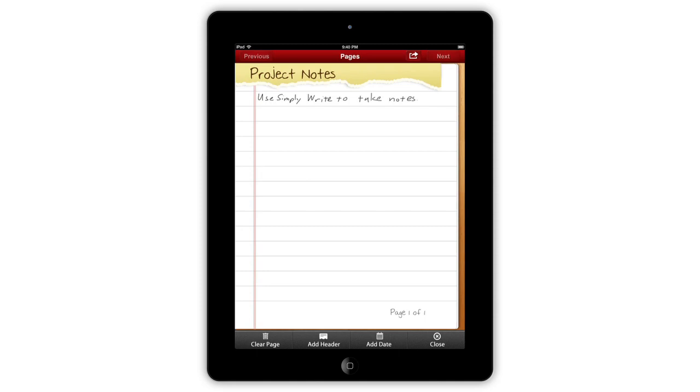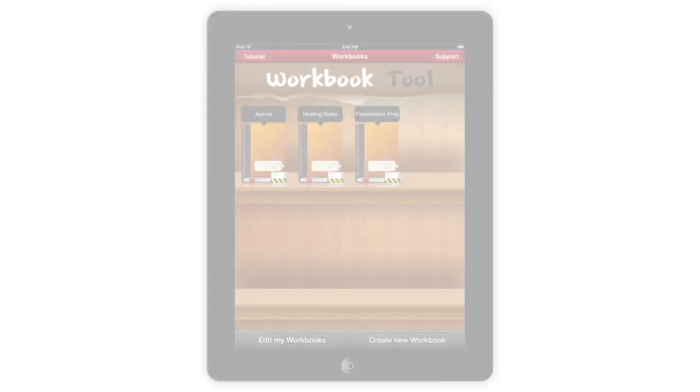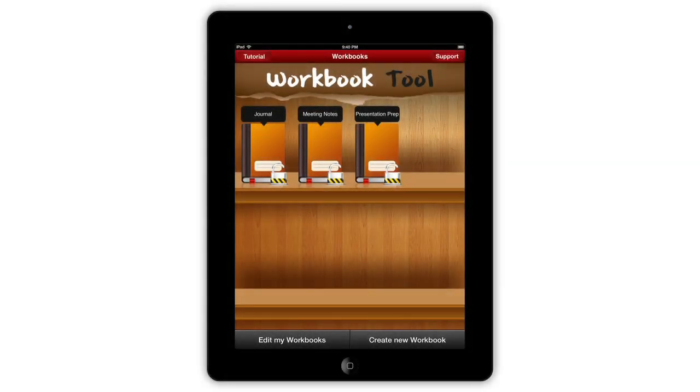Simply Write is focused on one function, getting your notes on the digital page smoothly and simply. When you launch the app, you see your shelf of notebooks.